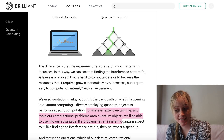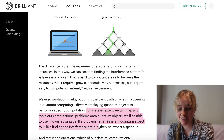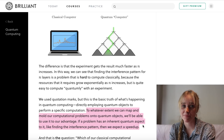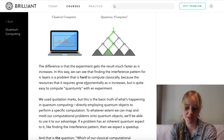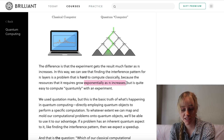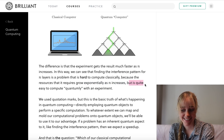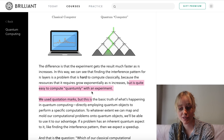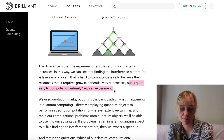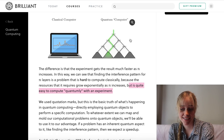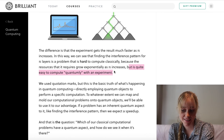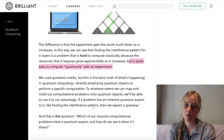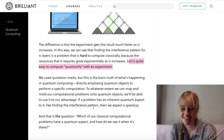To whatever extent we can map and mould our computational problem onto quantum objects, we'll be able to use it to our advantage. If a problem has an inherent quantum aspect to it, like finding the interference pattern, we could expect a quite big speed up. This problem was really hard to compute classically because the resources required grow exponentially as n increases — but it is quite easy to compute quantumly with an experiment. That's essentially what a quantum computer is doing: mapping our problem onto quantum objects and exploiting nature's way to do things quicker.